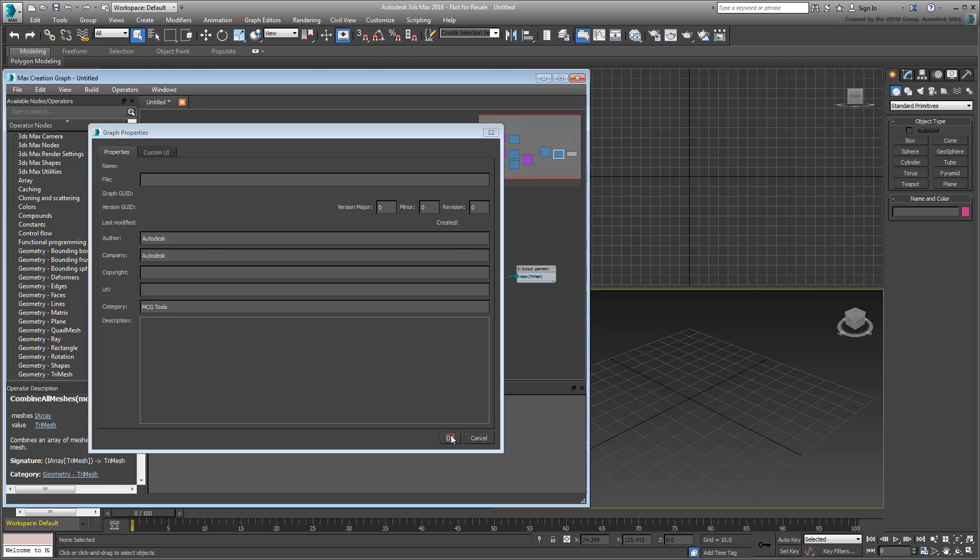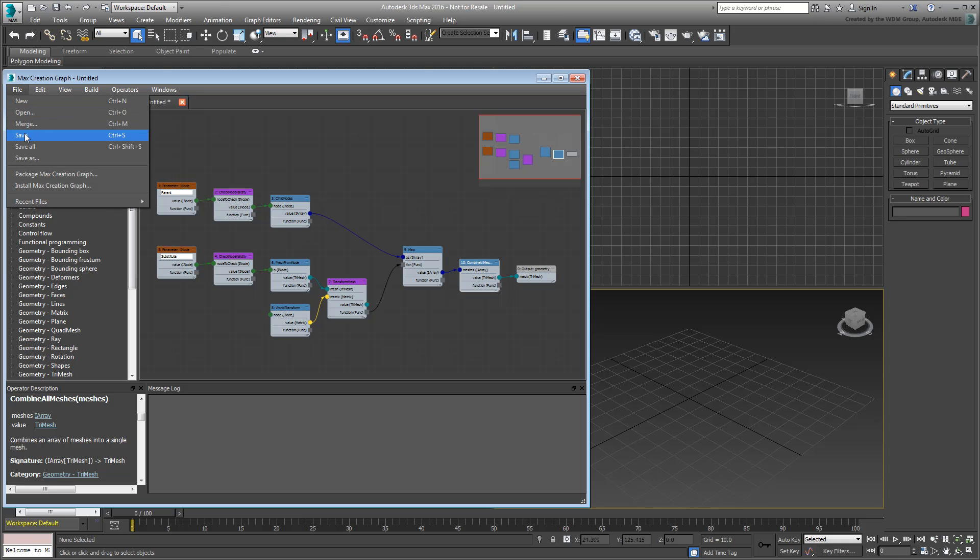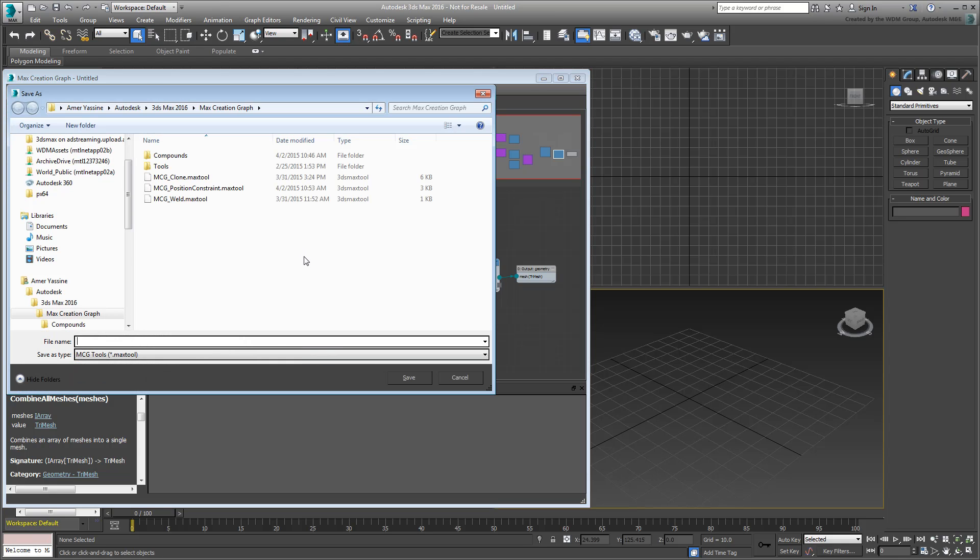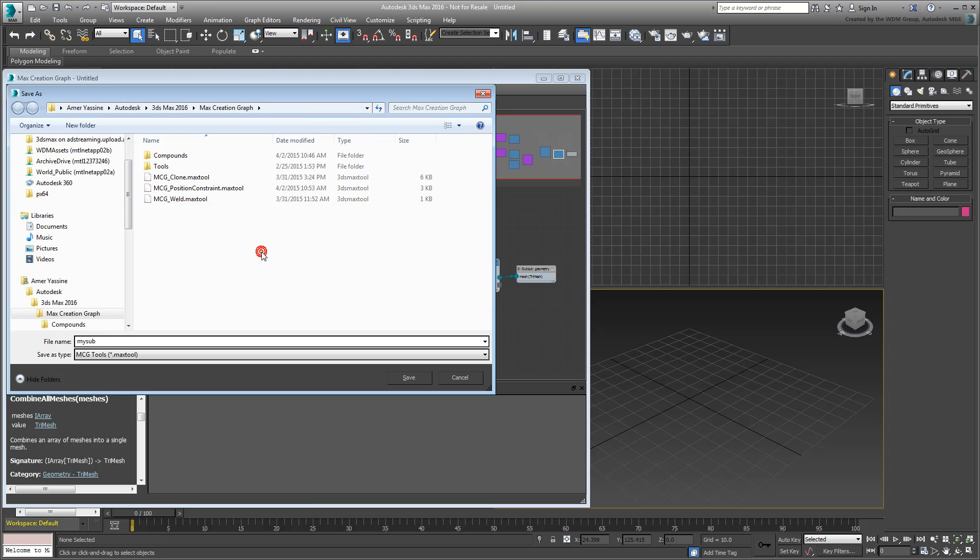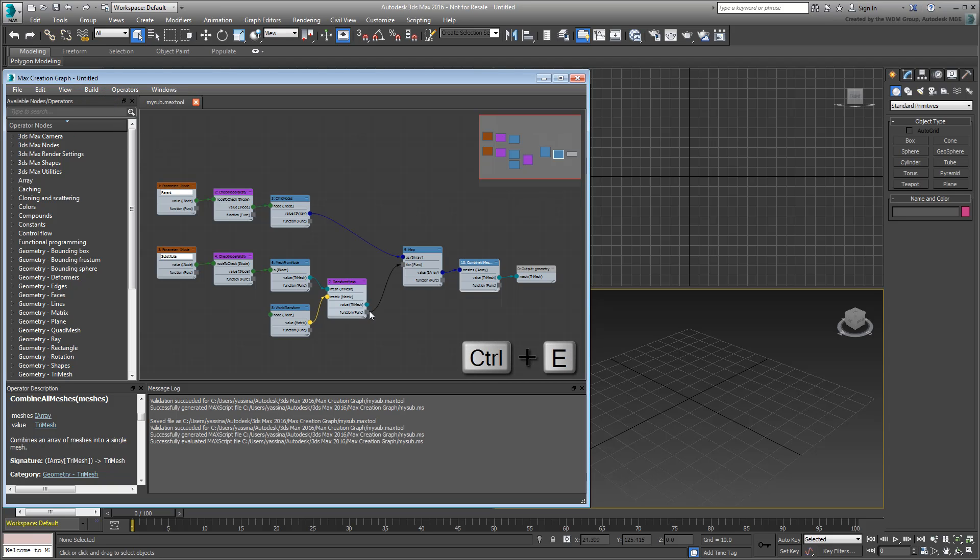Next, choose File Save As and give your tool a name such as MySub. Make sure you save it to the MaxCreationGraph folder under your User Name, which is the default location for saving MCGTools. Once you have saved it, evaluate it using the Build menu or by pressing Ctrl-E.